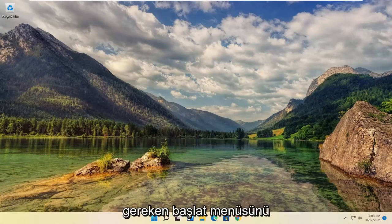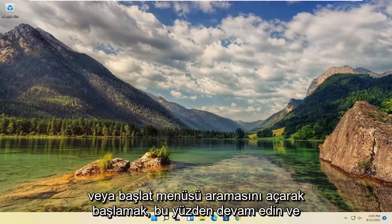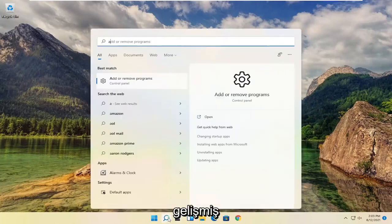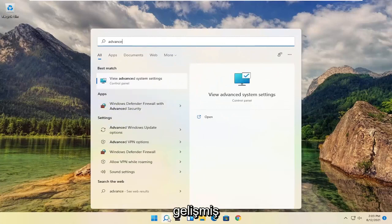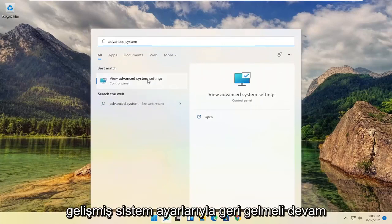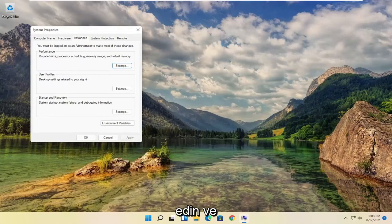So all you have to do is start by opening up the Start menu or the Start menu search. So go ahead and left-click on that. Type in Advanced System Settings. Best result should come back with Advanced System Settings. Go ahead and open that up.